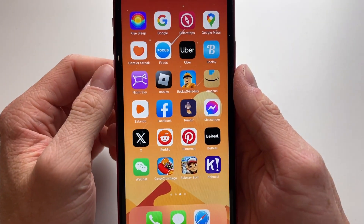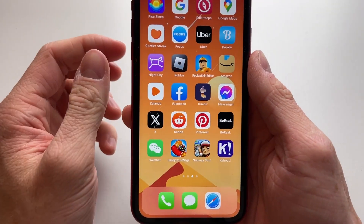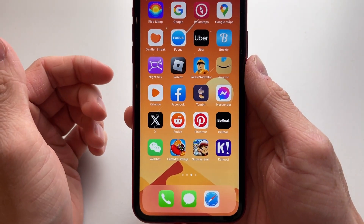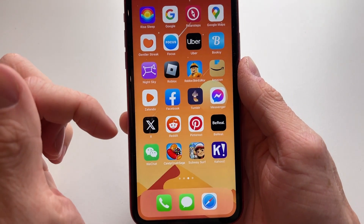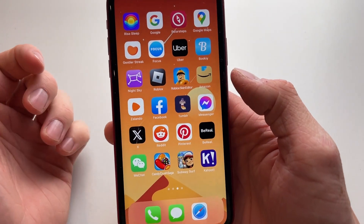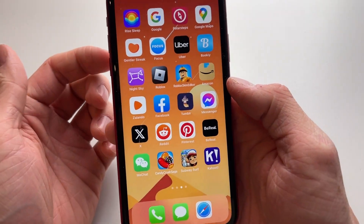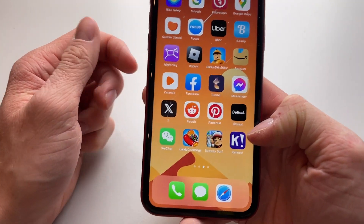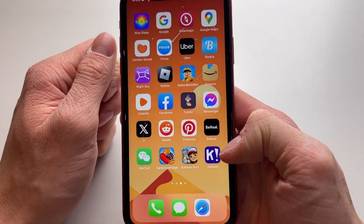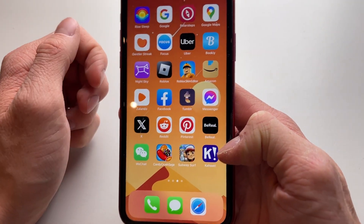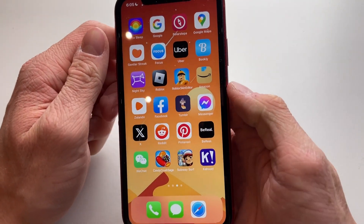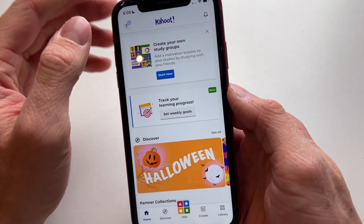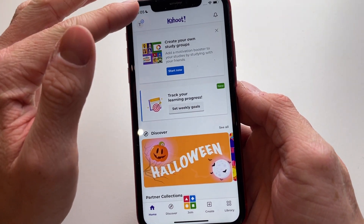Hello everyone, welcome to this video. In this video I'm going to show you how to stop getting Kahoot emails. When your email just keeps getting spammed by Kahoot because they're sending you nonsense or spam emails, here's how to disable it. All you need to do is open the Kahoot app.